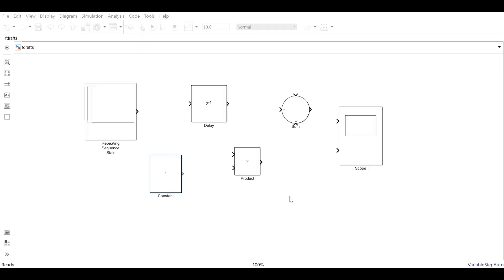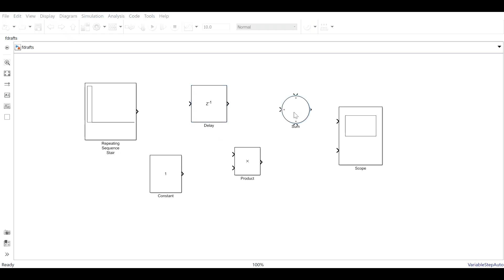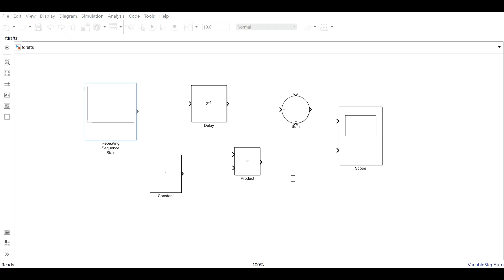These are the blocks used in FIR filter design. The Constant block will serve as the coefficient of the equation. The Delay block serves as the X(N-1) and X(N-2) delayed samples. The Sum block is for the summation process; for a filter of order N, the number of stages used in the filter design will be N plus 1. The Product block is used to multiply the coefficient of each stage with the delayed input. The Repeating Sequence Staircase block will be the input source in order to see the response of the system correctly.